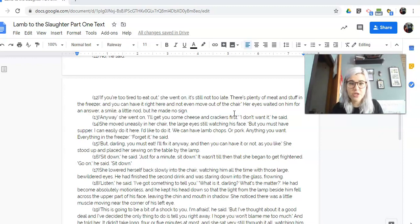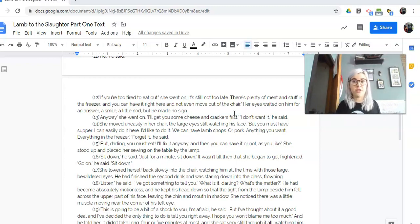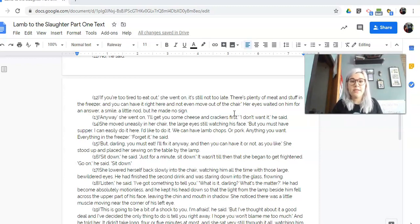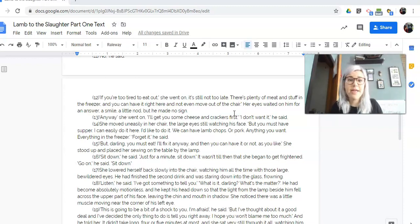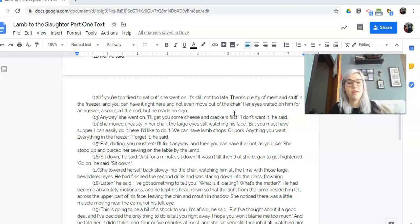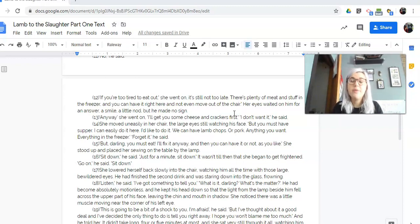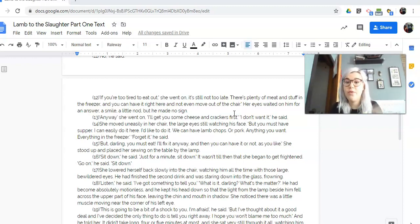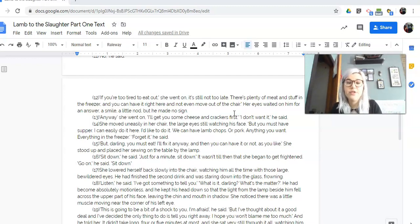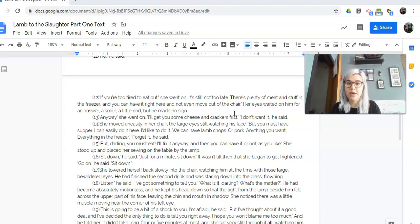Anyway, she went on, I'll get you some cheese and crackers first. I don't want it, he said. She moved uneasily in her chair, so she's starting to get nervous, the large eyes still watching his face. But you must have supper. I can easily do it here. I'd like to do it. We can have lamb chops or pork, anything you want, everything in the freezer. Forget it, he said. But darling, you must eat. I'll fix it anyway, and then you can have it or not as you like. She stood up and placed her sewing on the table by the lamp. Sit down, he said. Just for a minute, sit down.